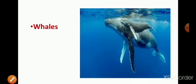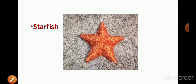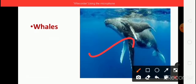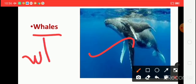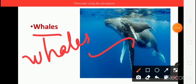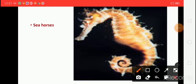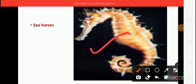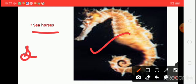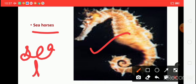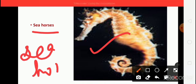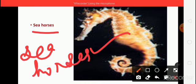And the next one, what is this? This is whales. Say the spelling. W, H, A, L, E, S. Whales. What is this? This is a seahorse. Say the spelling. S, E, A, H, O, R, S, E, S. Seahorses.